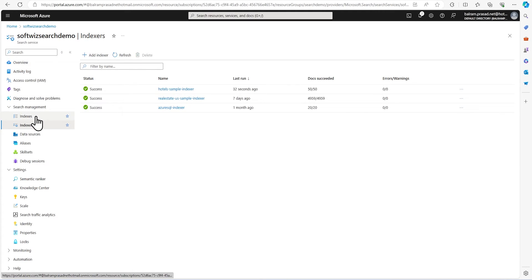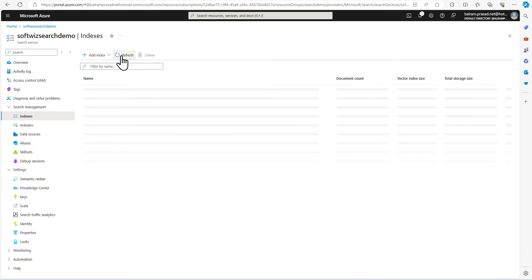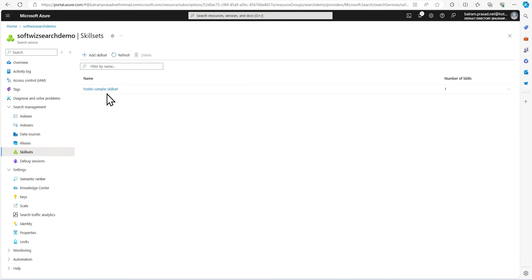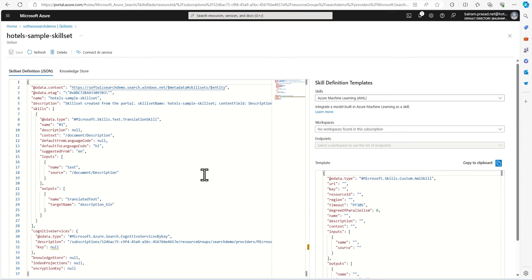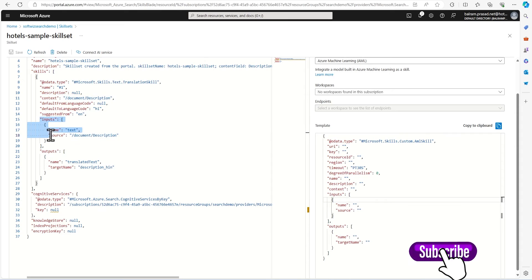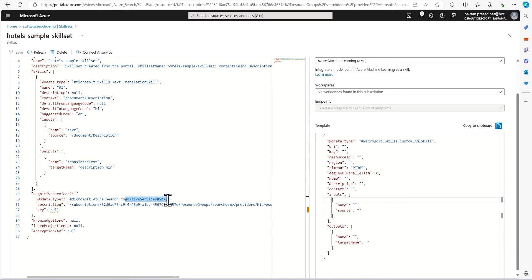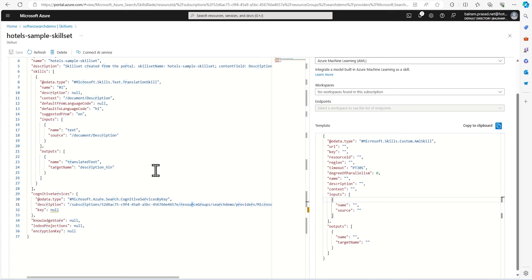In the indexes section, it will take some time to update. Right now it is zero. Let's wait for that. We can go to skill set and see that now we have one skill set. This is the hotel sample skill set. We can see more details on that. This is the skill set created from the portal with the description Azure has given. It is taking the description as input and output is description_HIN which we specified. This is going to use cognitive services by key. We can configure managed identity and other details for security, but right now we can use this.